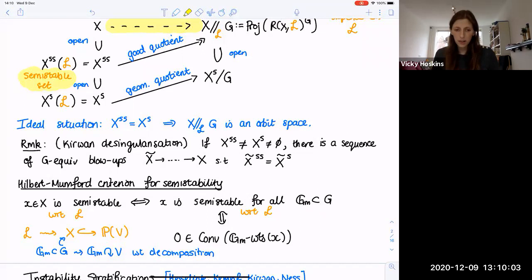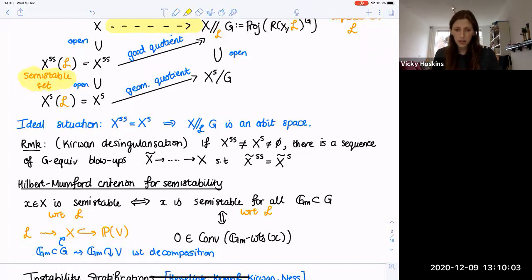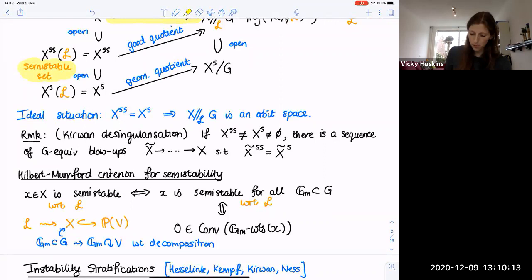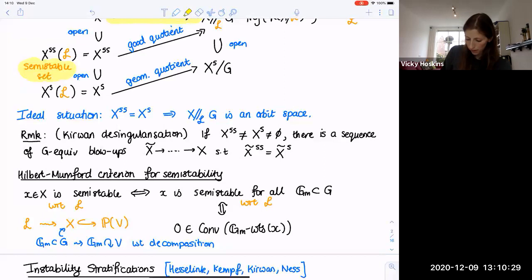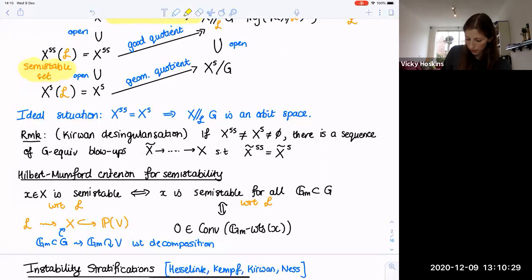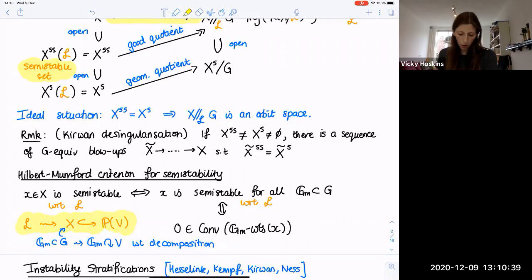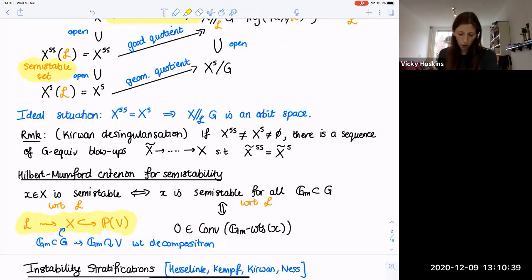Another really important feature of reductive GIT is that we don't actually have to calculate these invariant rings to work out what the semi-stable locus is, because of the Hilbert-Mumford criterion for semi-stability. This says that a point is semi-stable if and only if it's semi-stable for all one-parameter subgroups in G. That has a very combinatorial interpretation: the linearization determines a G-equivariant embedding into some projective space, and we look at the GM weights on that vector space V for our point and ask that the origin is in the convex hull of those GM weights.